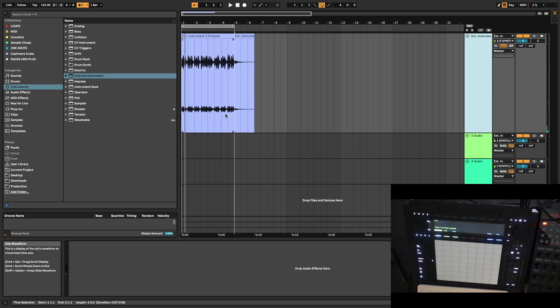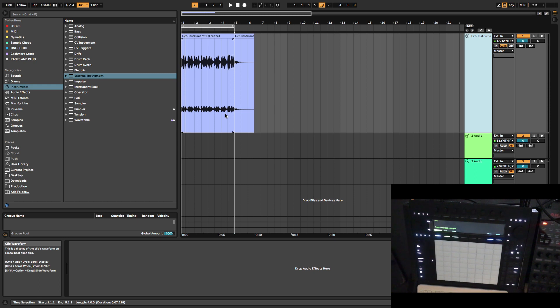Super simple. And that's how you record synths inside of Ableton. Very simple. You can't get more simple than this.